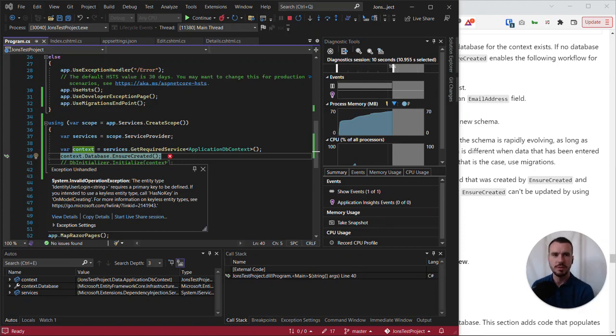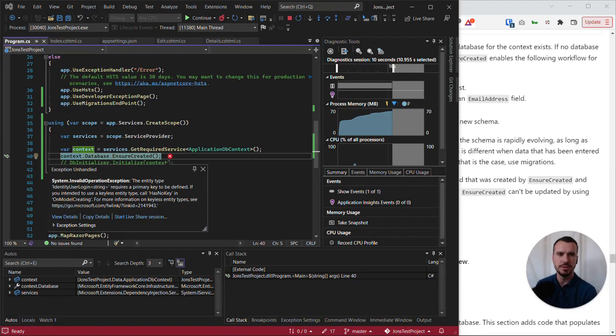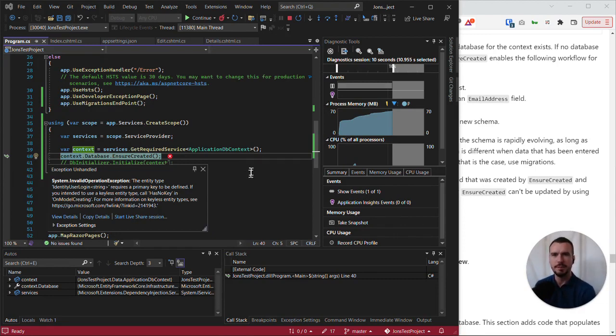So when I try to run the app, I actually get an unhandled exception which isn't good. But Visual Studio gives me some information about what's going on here.